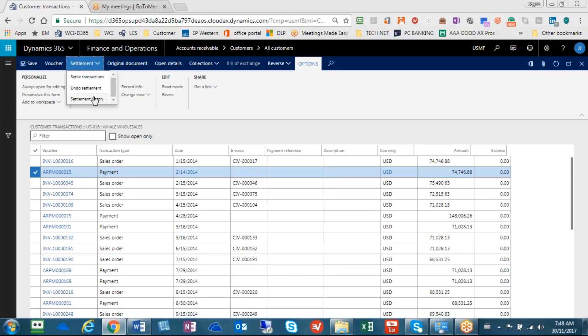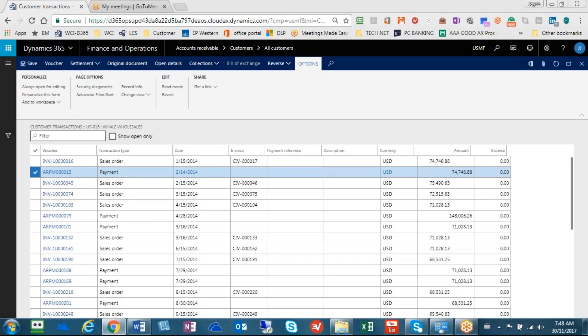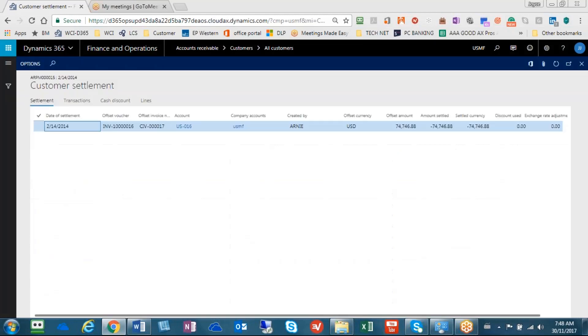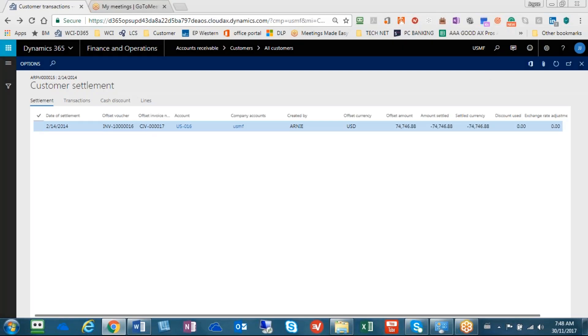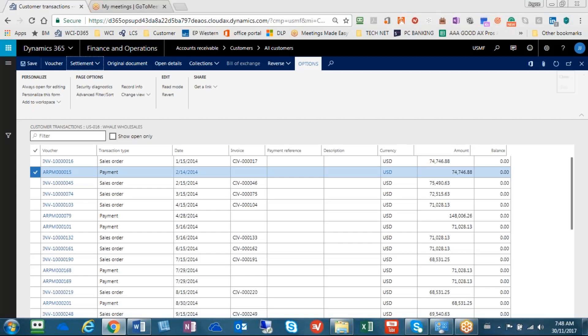that the settlement history will show me that that payment was applied to the customer invoice number CIV that ends in 17, or our internal invoice number IMV that ends in 16, for the amount again $74,746.88. So they are linked.